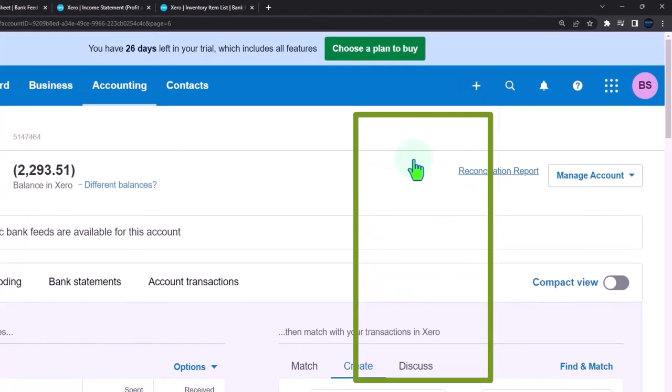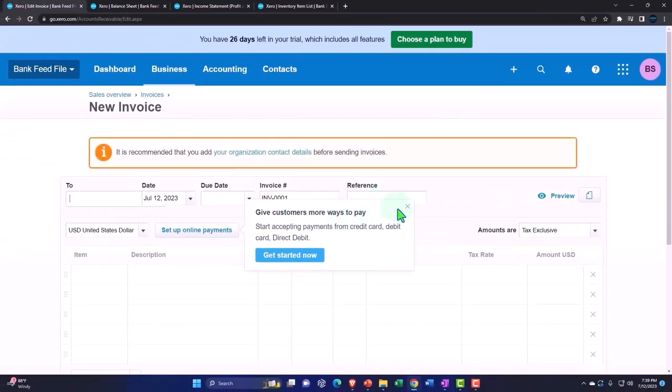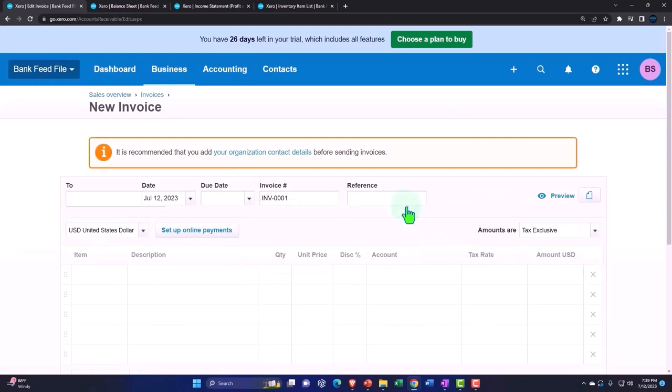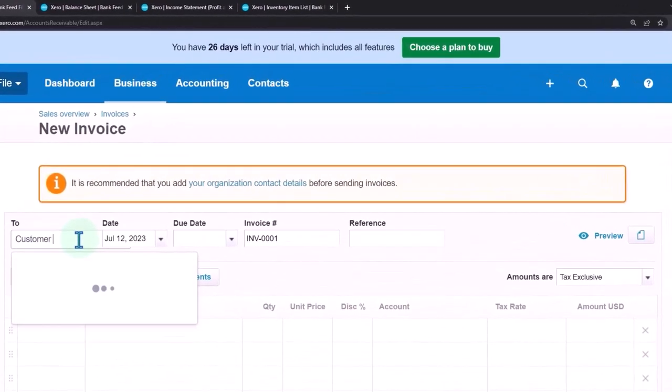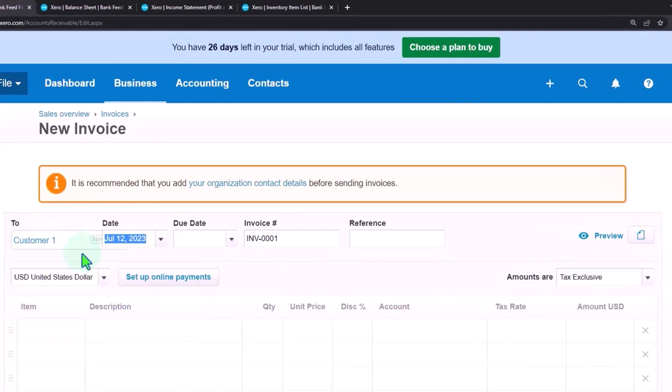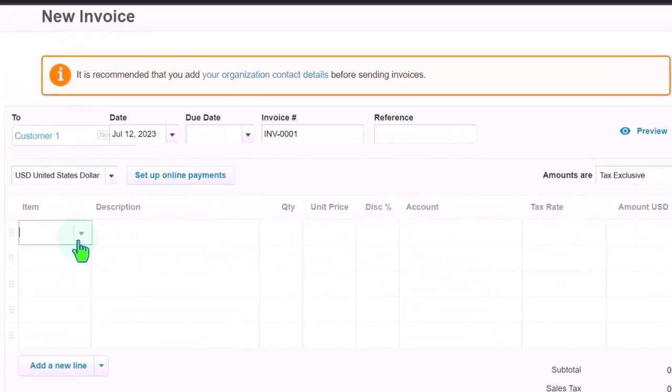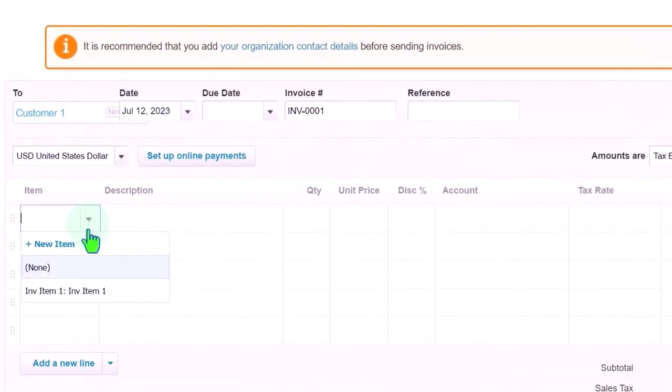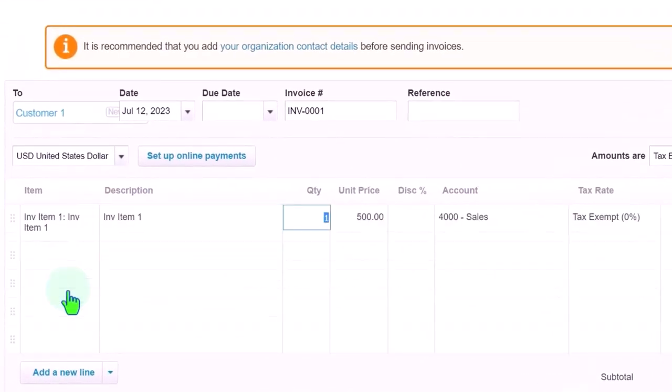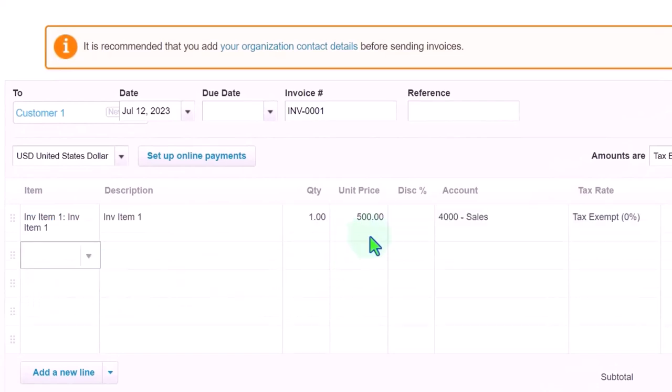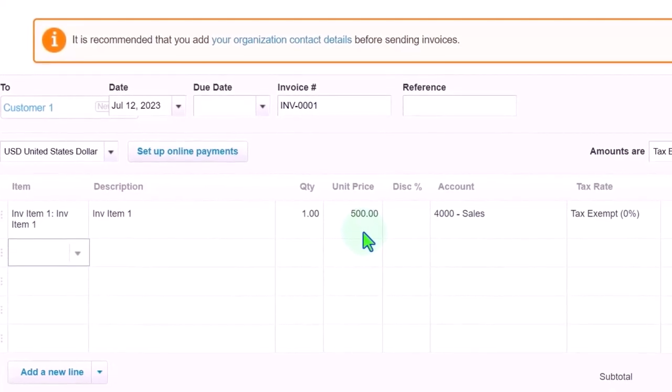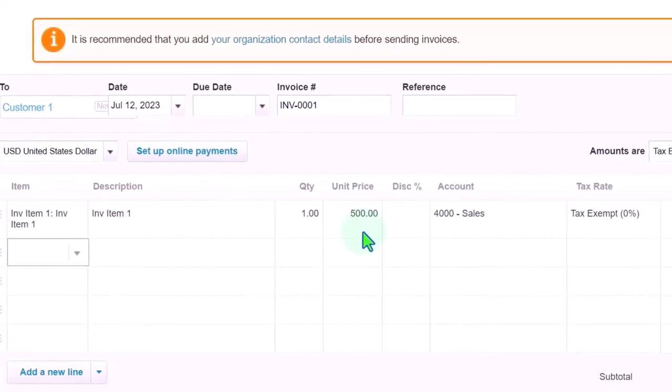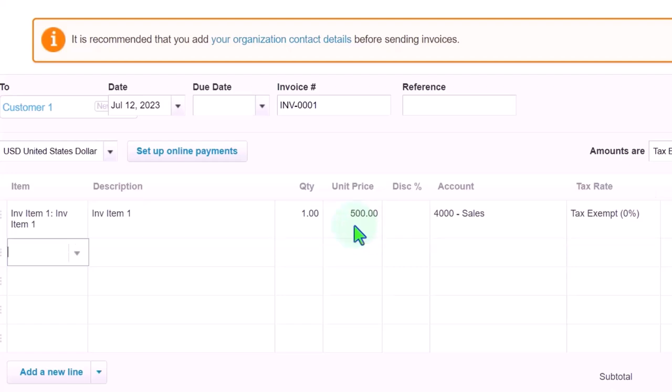So for example, if I made an invoice form and we had like customer one, generic customer one, then down here, you would have your item that would be sold. Now the item is now matching the, this is the item that is now pulling in from the amount that we populated into the system for the items. And it's now pulling in the unit price.